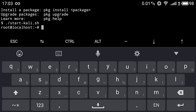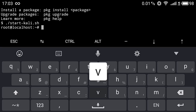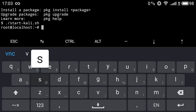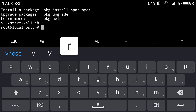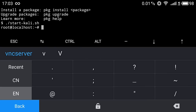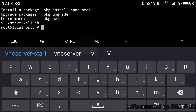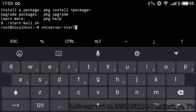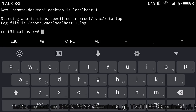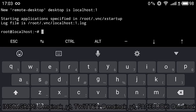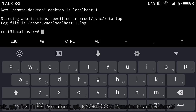After everything is installed you should get a success message with the VNC server starting by default. If you don't get it, don't worry — just type the command: vncserver --start, and this will start your VNC server from your Kali Linux machine.